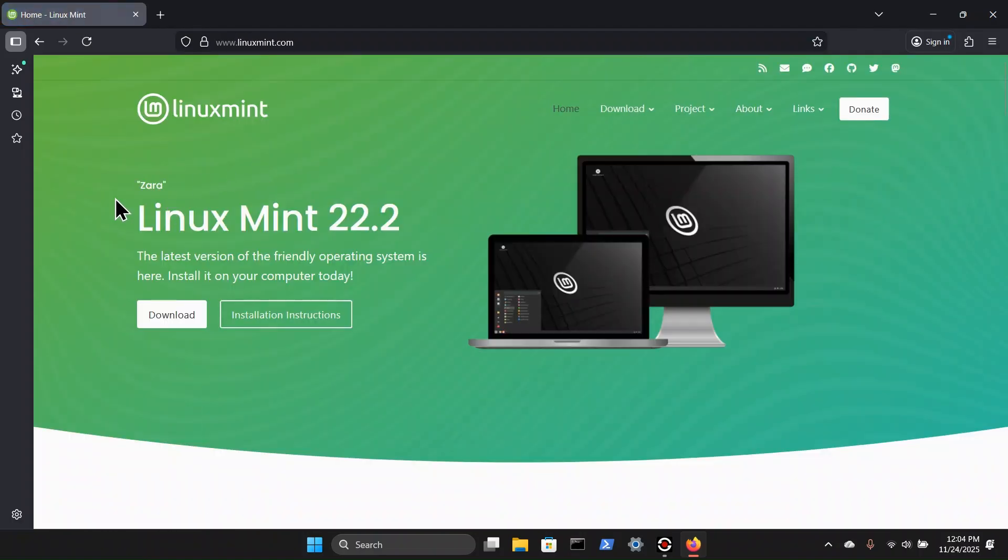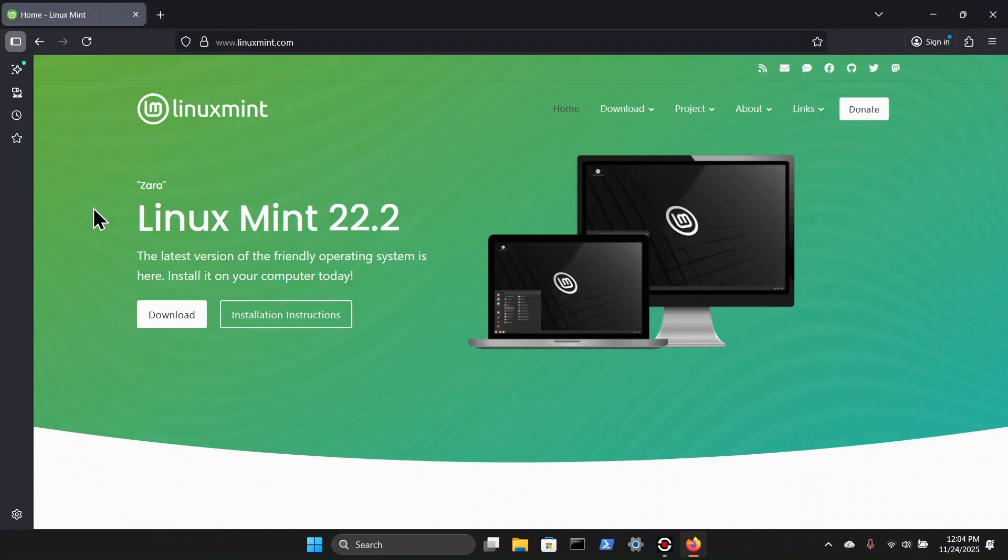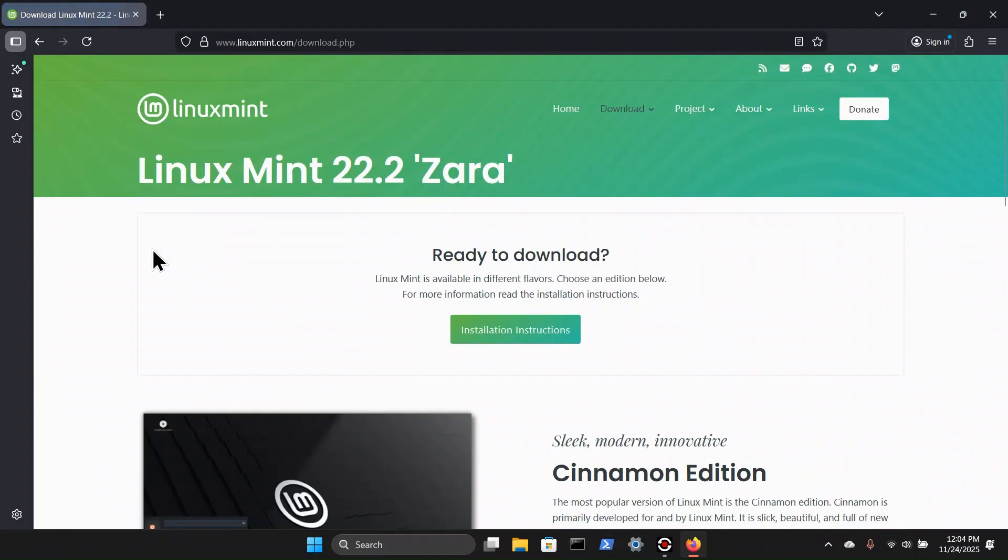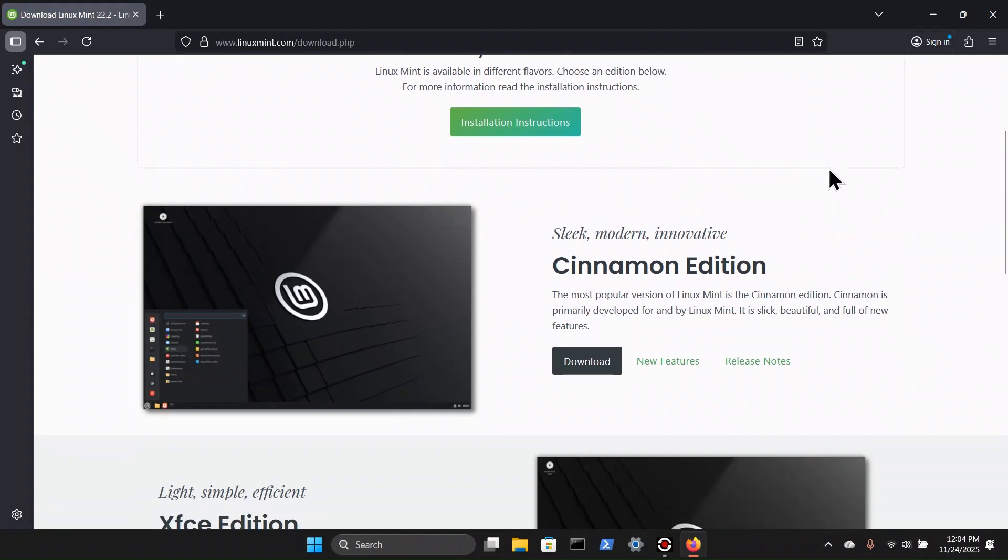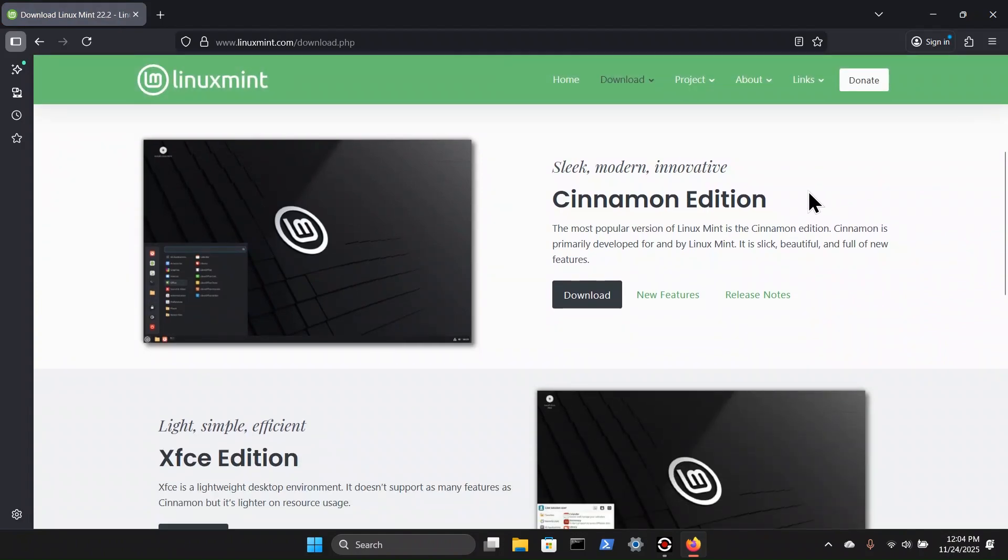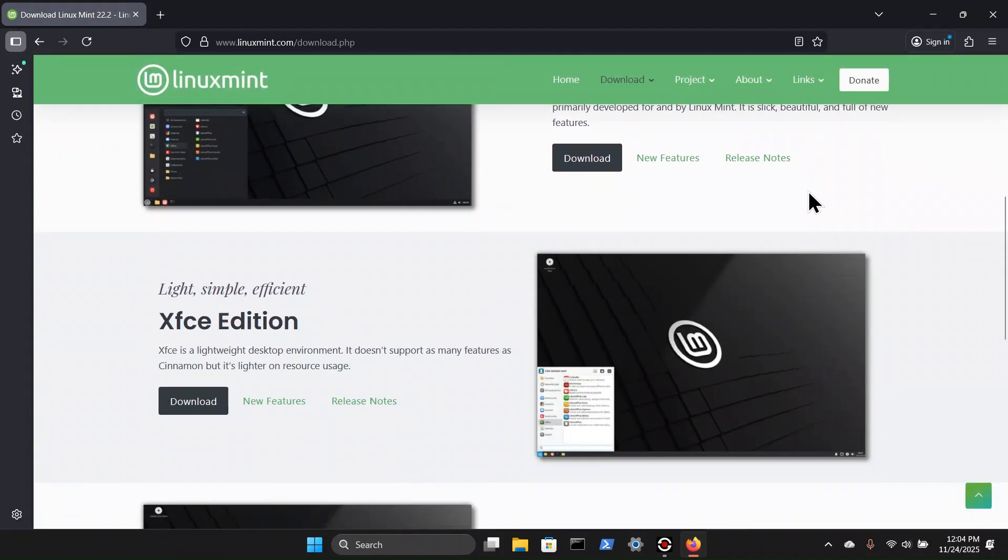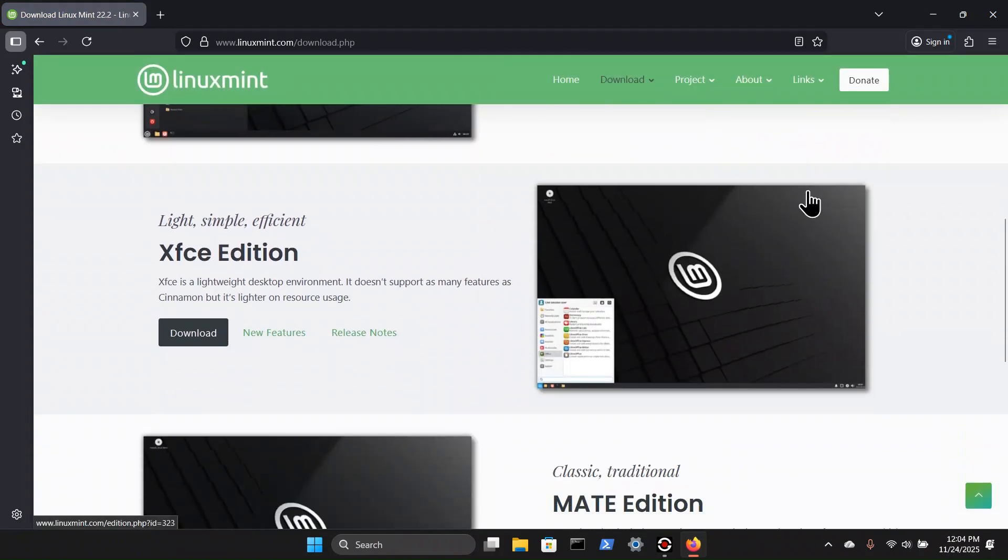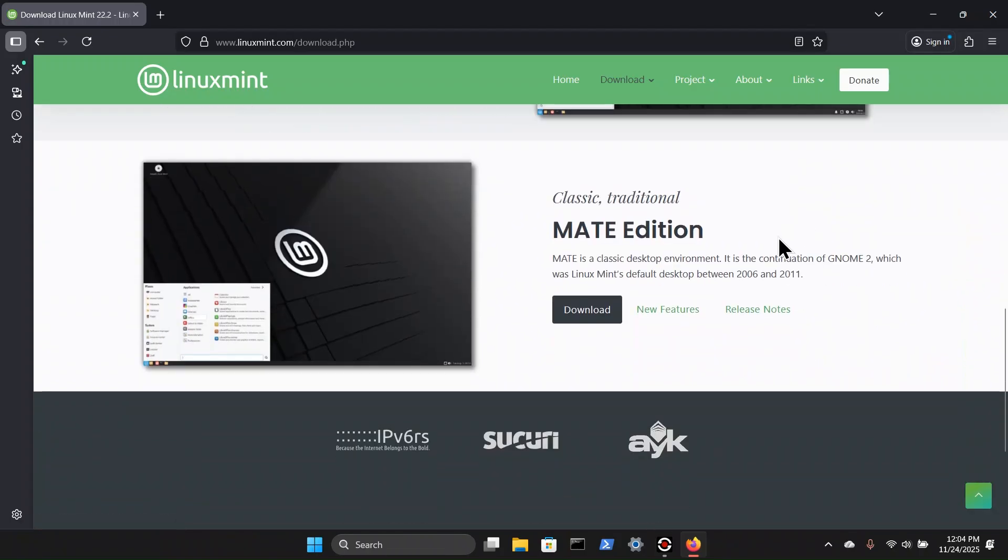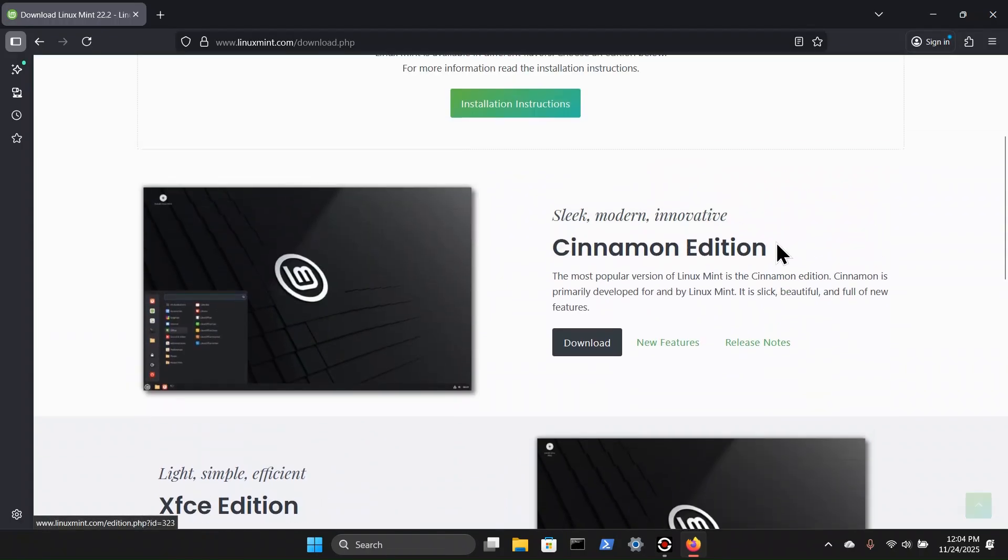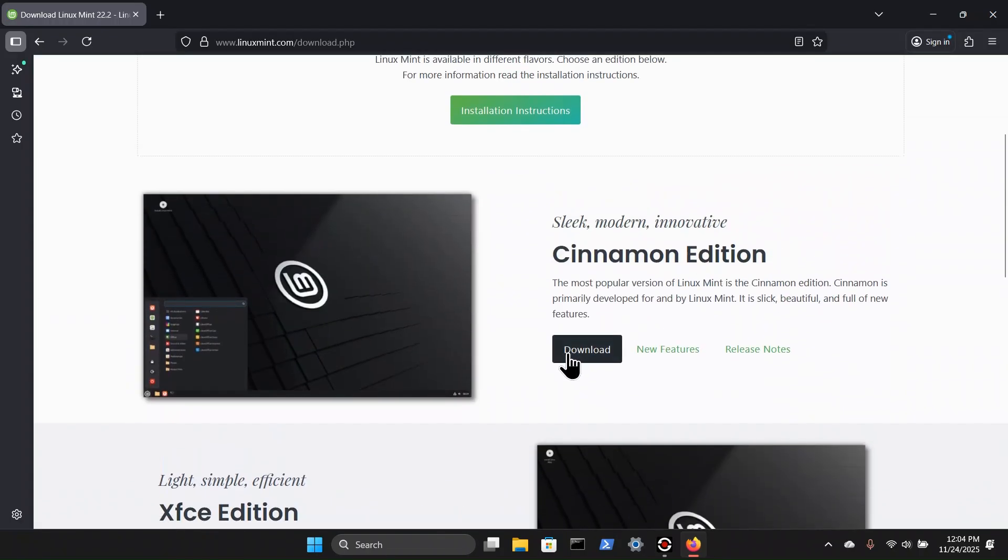And we see Linux Mint 22.2. We can hit the download button here. And we have the Cinnamon Edition, which is what I'm going to download. We also have the XFCE Edition and the Matei Edition. Scroll up, we can select download for the Cinnamon Edition.